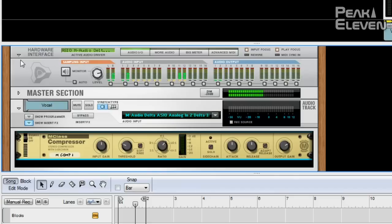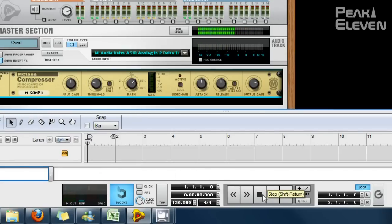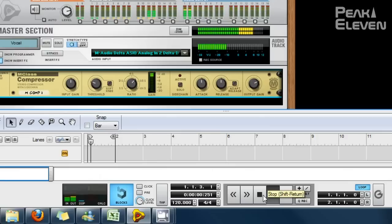Let's have a listen without the compressor. [audio: 'This is Peak11'] And with the compressor. [audio: 'This is Peak11']